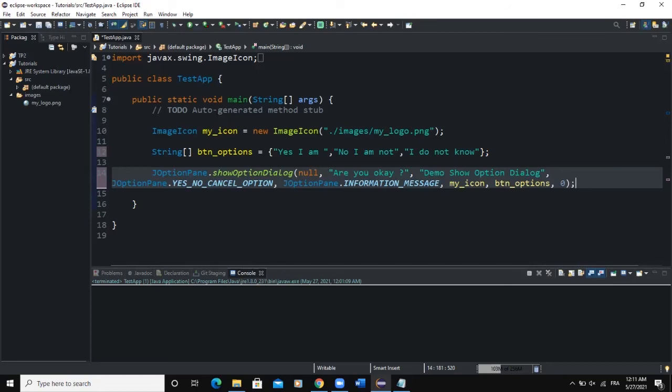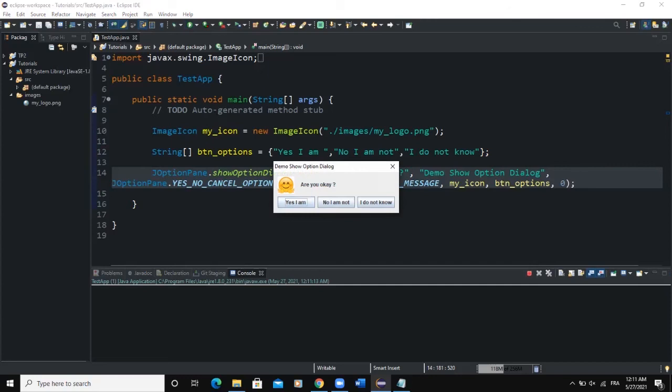When I run, as you can see, we have the title 'Demo Show Option Dialog', we have the custom icon image we defined, we have the message 'Are you okay?', and we have three button options according to the array we defined and passed as a parameter.